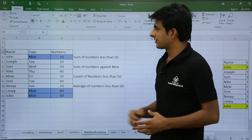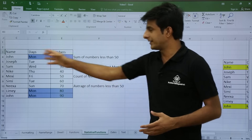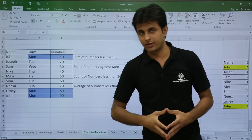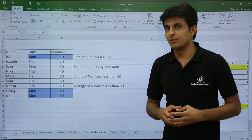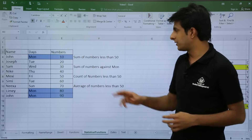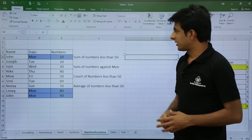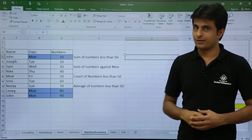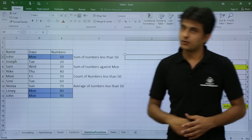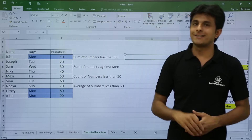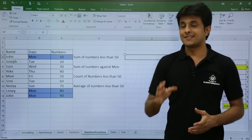On the screen, I have some data with columns for name, days, and numbers. On this data, I will try to get a sum based on some criteria. You can see the criteria and sum fields here. I want the sum of numbers which are less than 50, so I will write a SUMIF function.